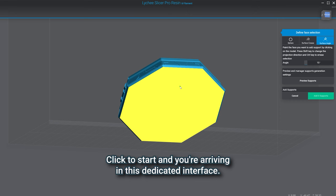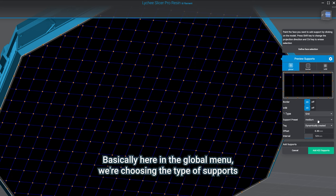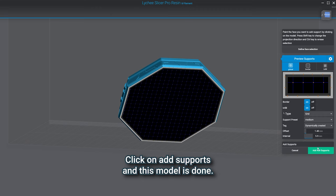Basically here in the global menu, we're choosing the type of supports we want to use and the interval there's going to be between each of them. Click on add supports and this model is done.